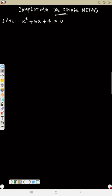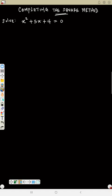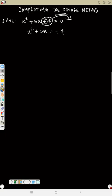In this video we are going to learn the completing the square method. In the first video we learned factorization method, and the second video also covered factorization. Now this is completing the square. To do completing the square method, the first step is to take the constant term to the other side, so your equation becomes s² + 5s = -4. Since it's plus here, it will become minus on the other side.